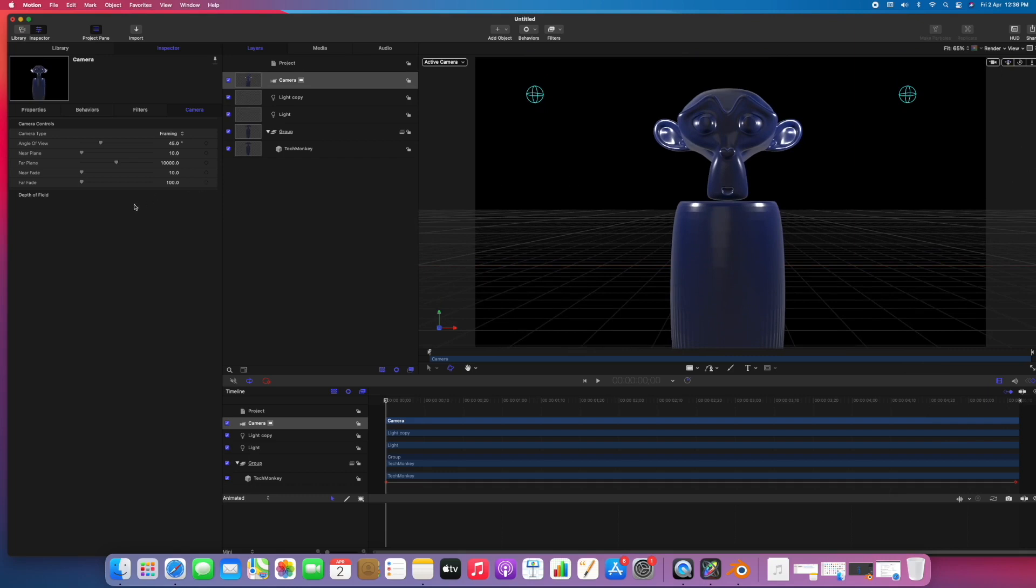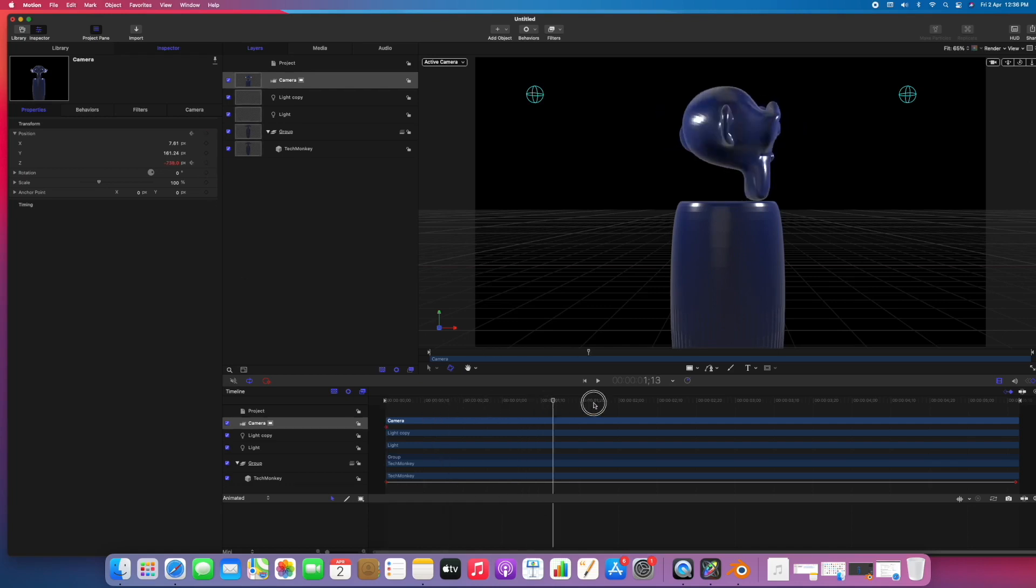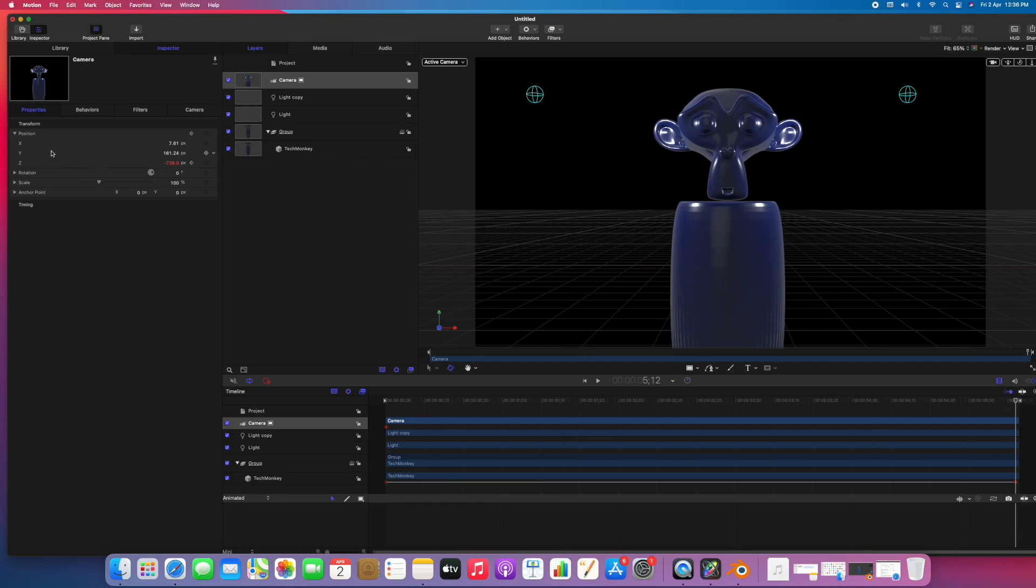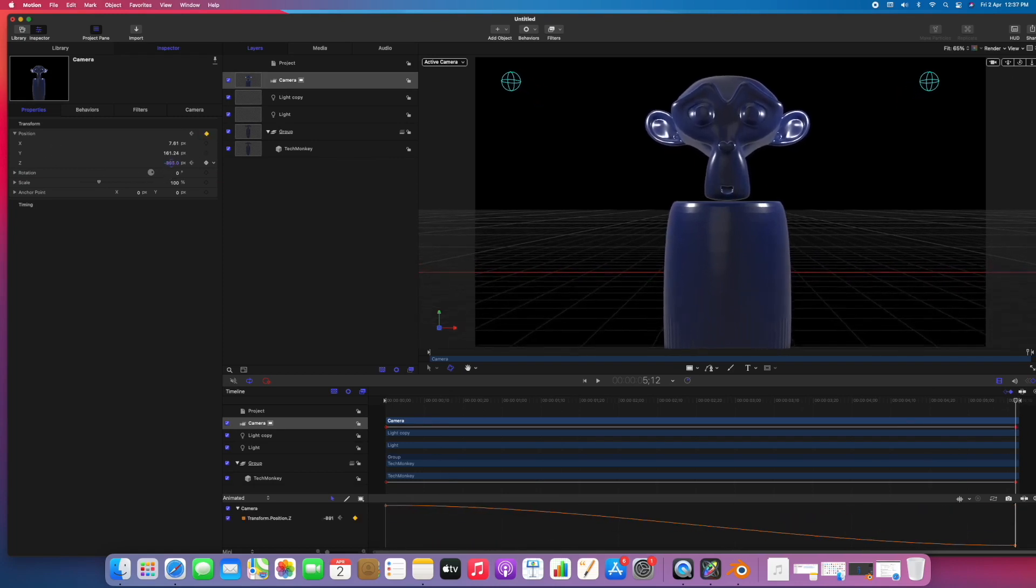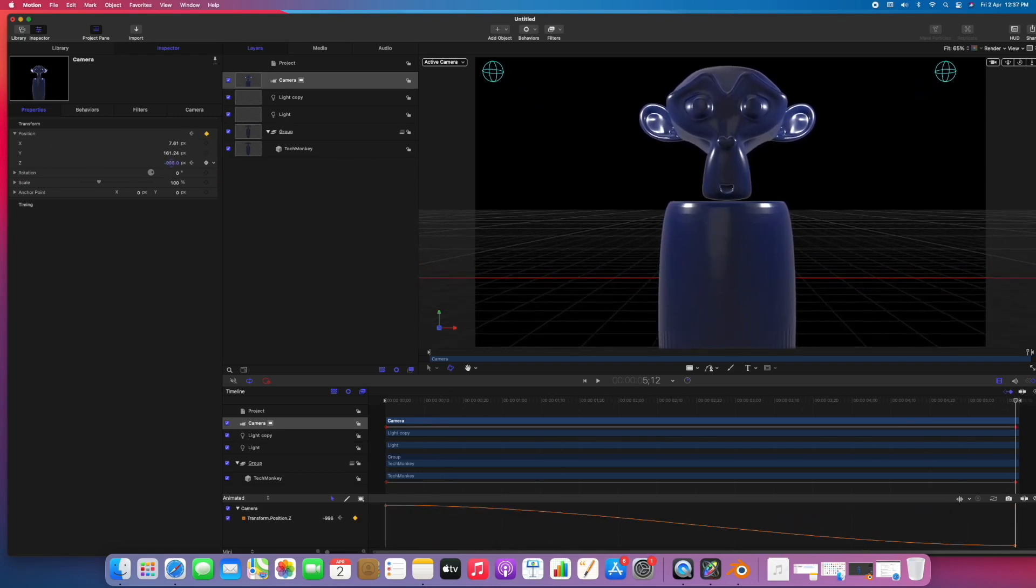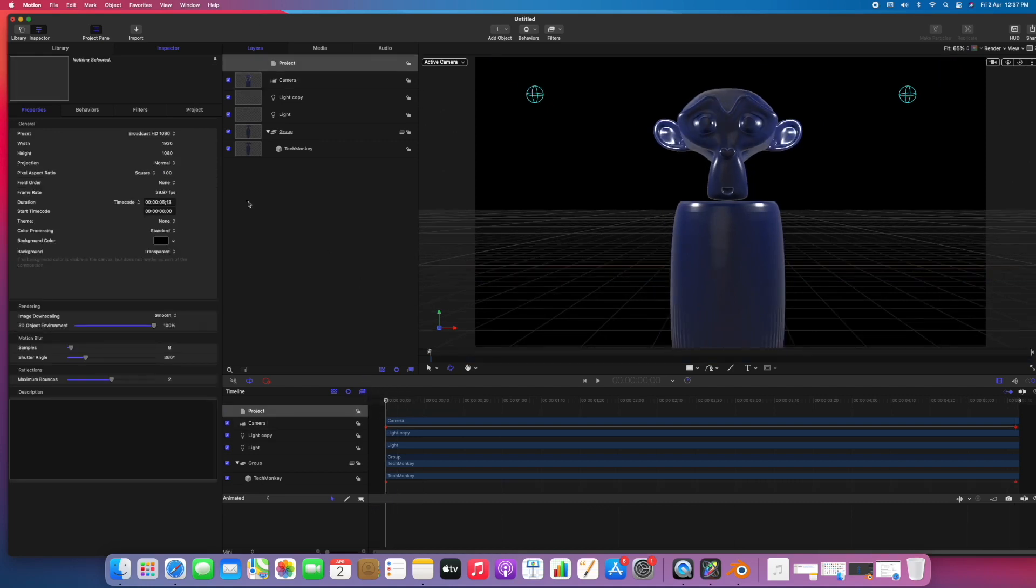Let's keyframe the camera as well. Go to properties, go to position, and the Z property we have to animate. I'll just click another keyframe. Go to last keyframe and I'll just zoom in, and the last frame also.